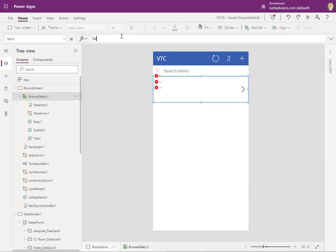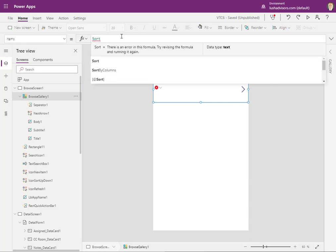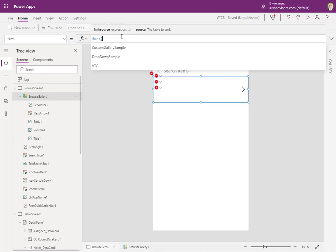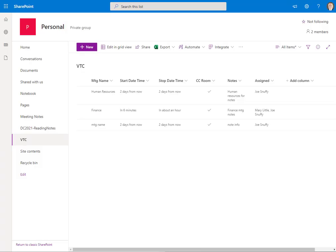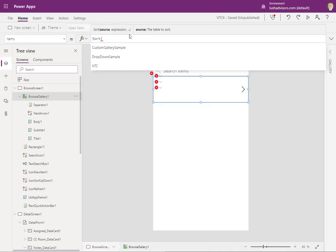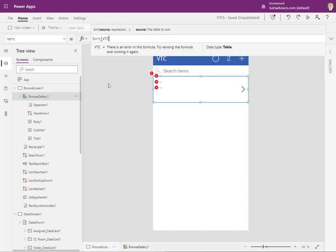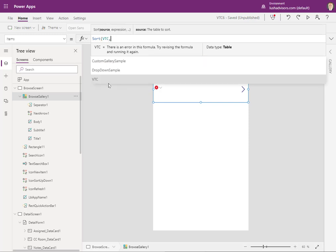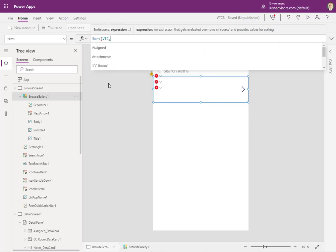So here, we're just going to type in what we want to do. So the thing that we want to do is we want to sort it. And so we're going to start there and it kind of helps you right here. Now, the table that you want to sort is actually the name of the list. So this is the table where it's calling the table. This list here. So we're just going to go ahead and say, we want VTC. And then it's going to ask for the expression.